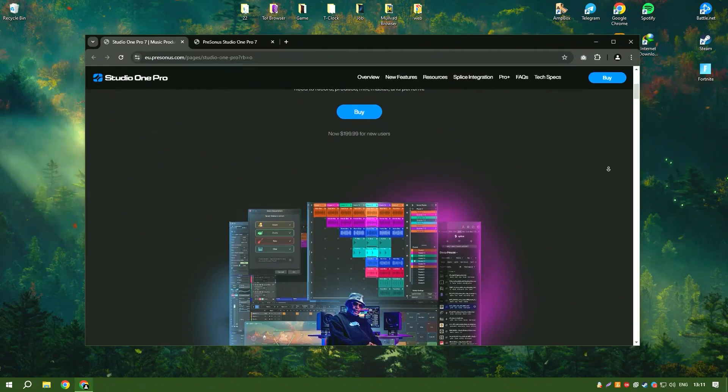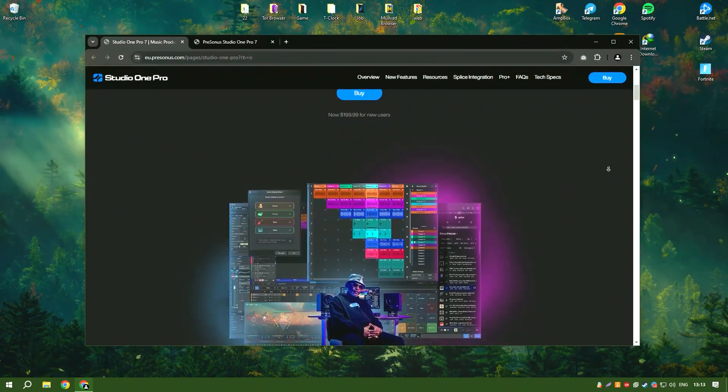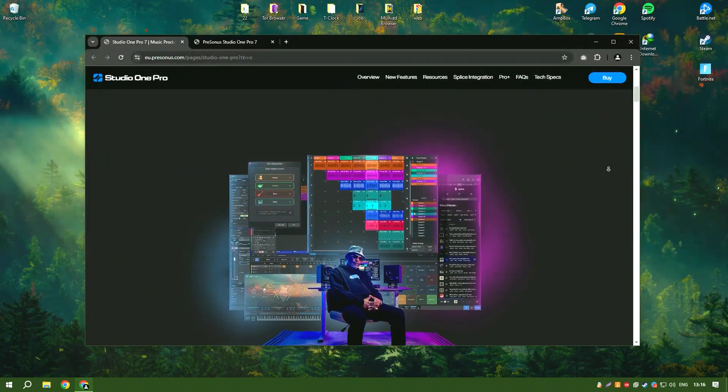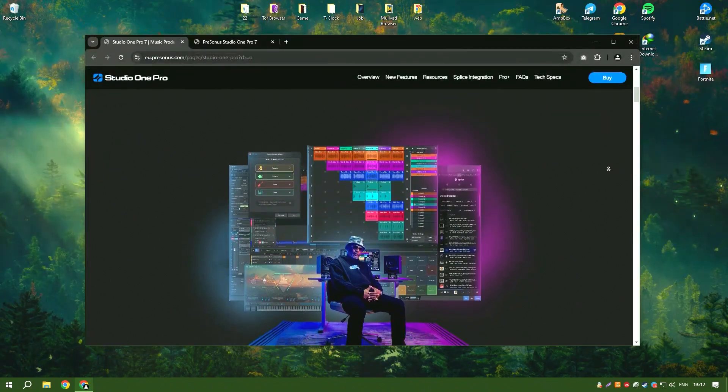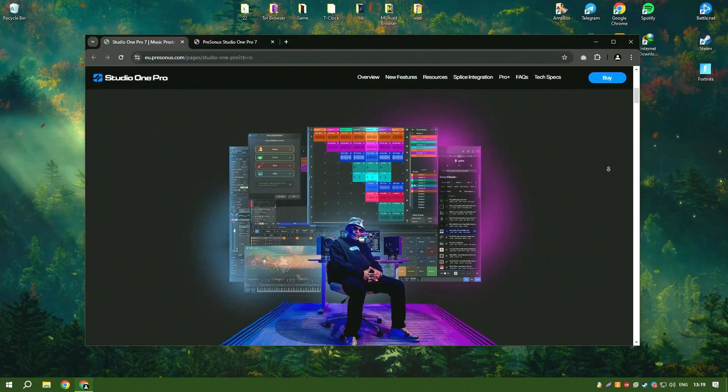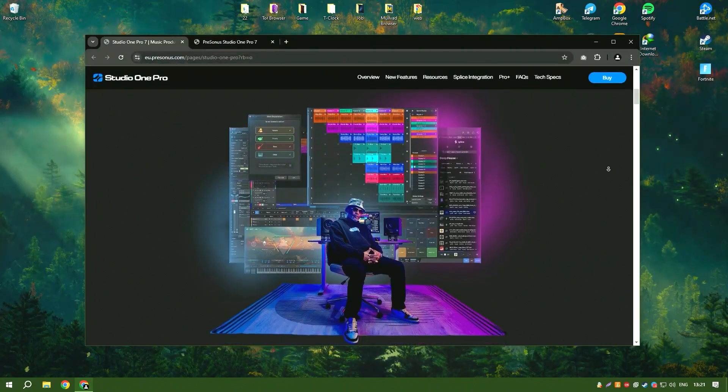One of the key features of Studio One 6.6 is its drag and drop functionality, which simplifies the workflow and allows users to quickly arrange, edit and produce their music.